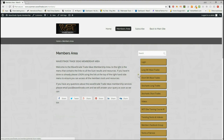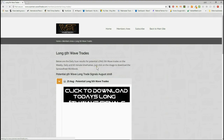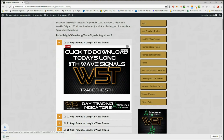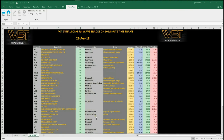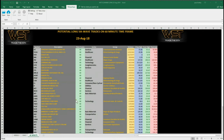In our members area we get potential long 5th wave trades and short 5th wave trades on the 60, the daily, and the weekly time frames, also stochastic longs and stochastic short trades on intraday. I'm going to take a look at long trades today. Members simply click on the image for today and download the spreadsheet.